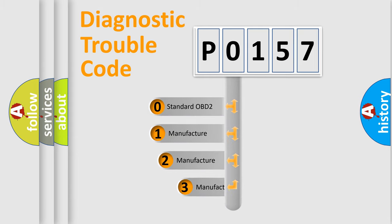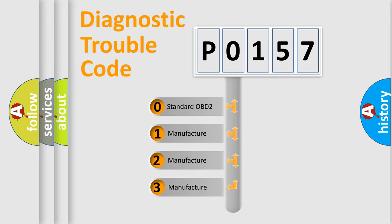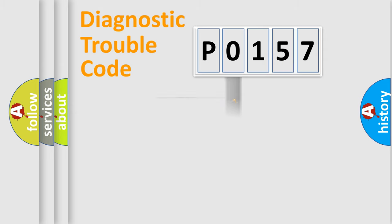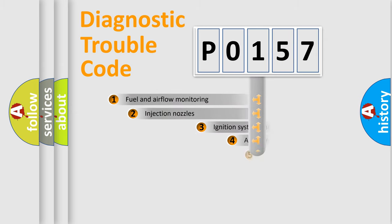If the second character is expressed as zero, it is a standardized error. In the case of numbers 1, 2, or 3, it is a more specific expression of the car-specific error.